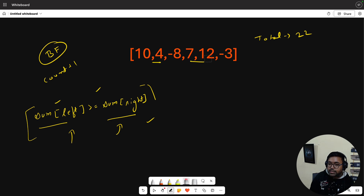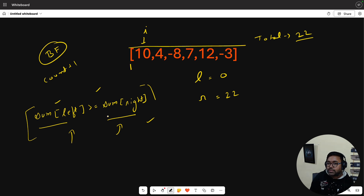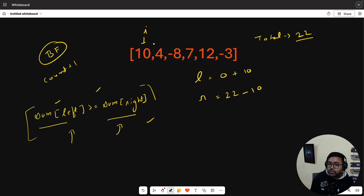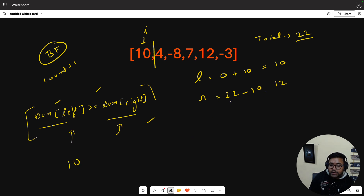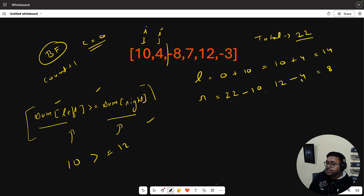We start iteration with left=0 and right=total=22. We include the first element (10) into left, so left=10, and right=22-10=12. Is 10 >= 12? No, so count stays 0. Next, we advance i and include 4: left=10+4=14, right=12-4=8. Is 14 >= 8? Yes! We found one valid split.